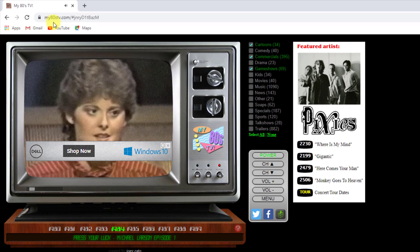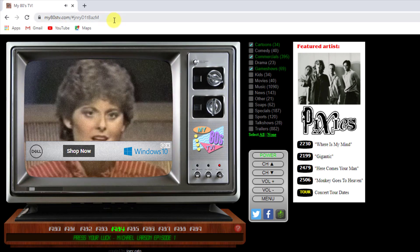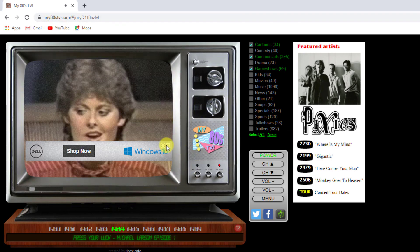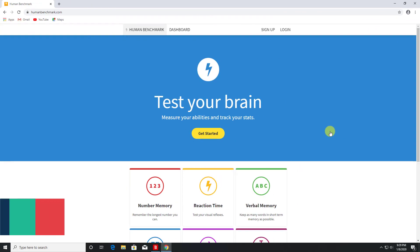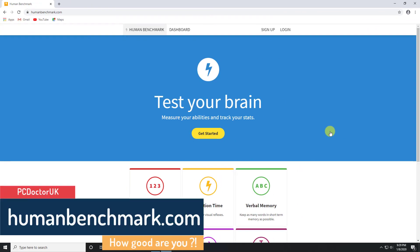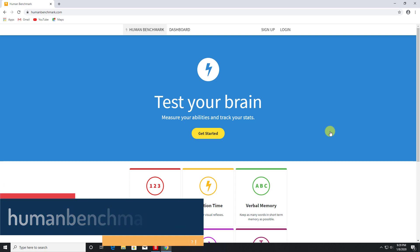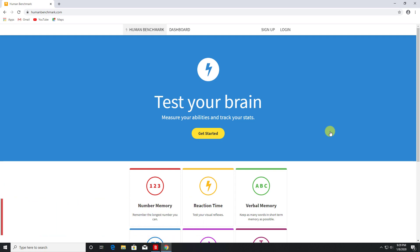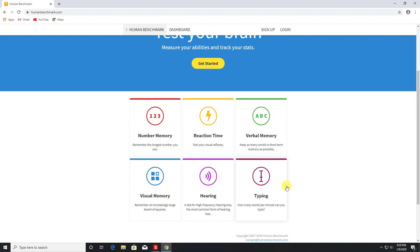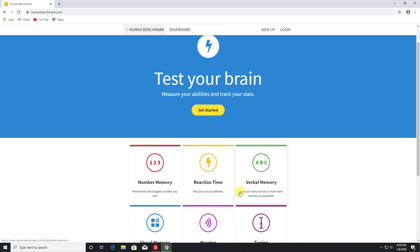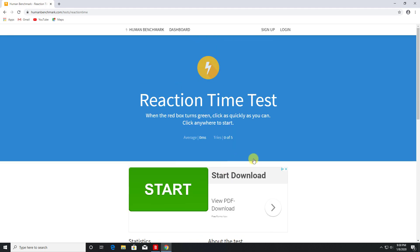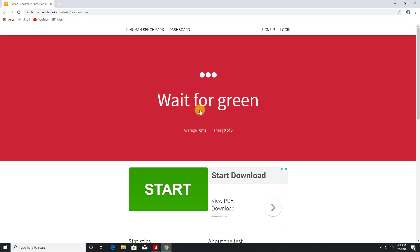Next up we have humanbenchmark.com. Now if you're a competitive person like me, you always just want to be the best at everything, and this website basically allows you to test out your memory ability, your reaction time, your verbal memory and some of the other things here. So for example, if I go to reaction time, we can just see here that the average reaction time is 215 milliseconds based on the data here. Let's see what the PC Doctor gets. So let's click here and as soon as the box turns green I have to click again.